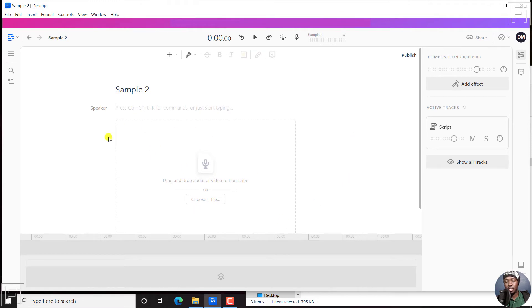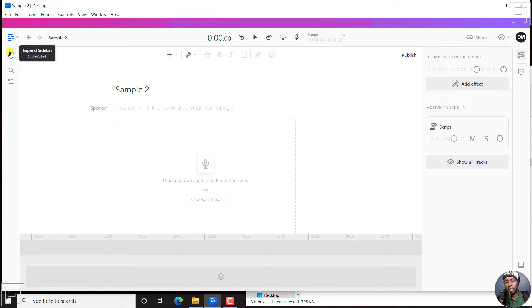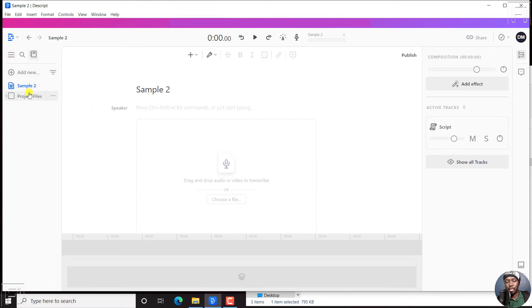Instead of dragging a file inside here, what we can do, we can just click on the side to expand the sidebar. And then click on project files. Inside this particular project files, we can just click on the drop downs here.